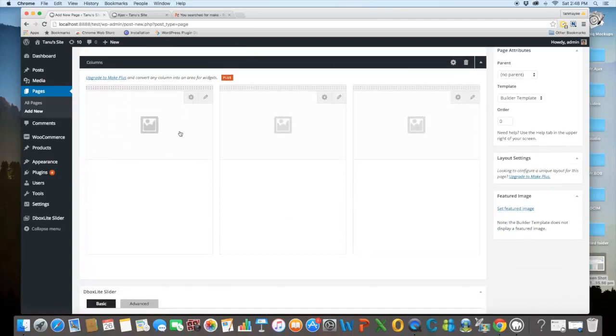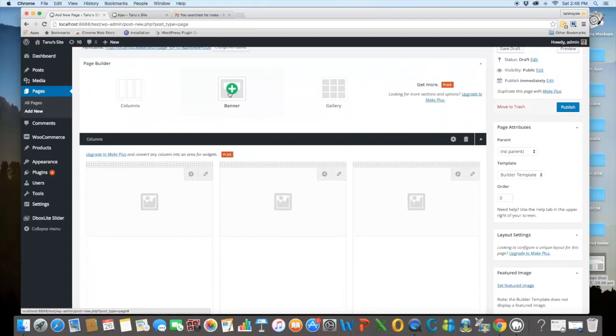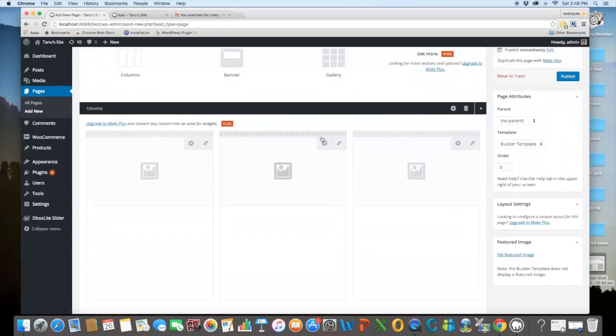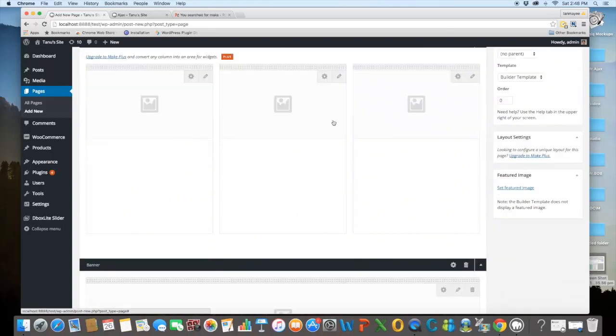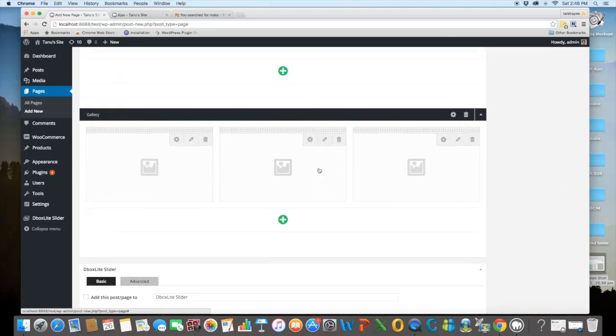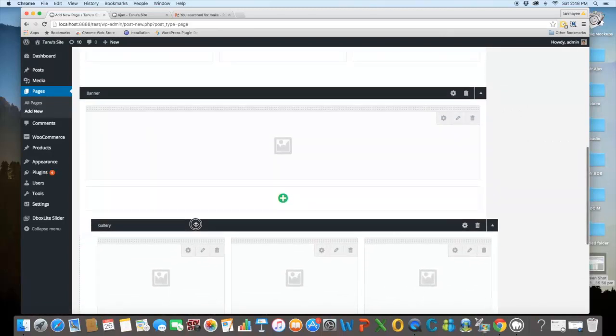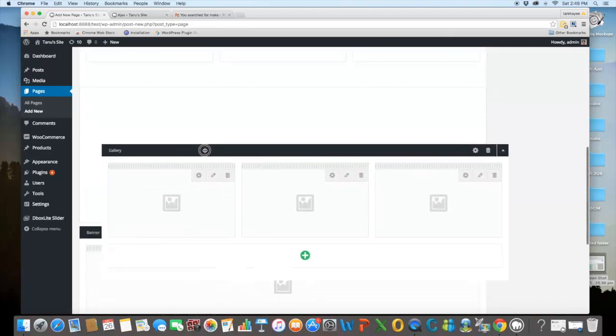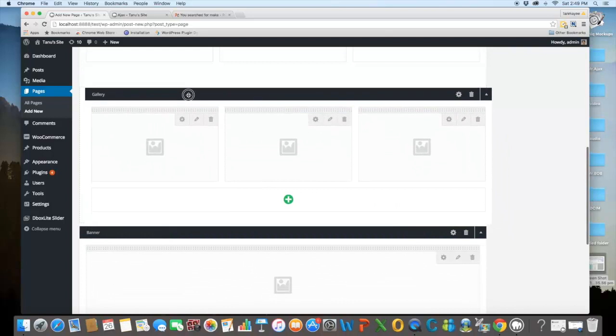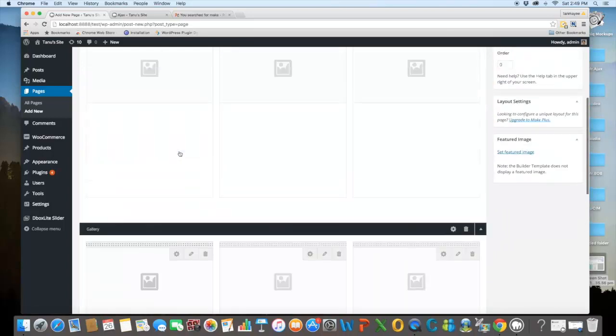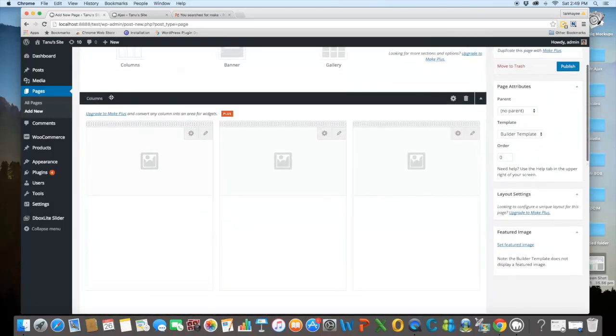Just add columns, add banner, add gallery. We can just drag and drop the gallery here to reorder them.